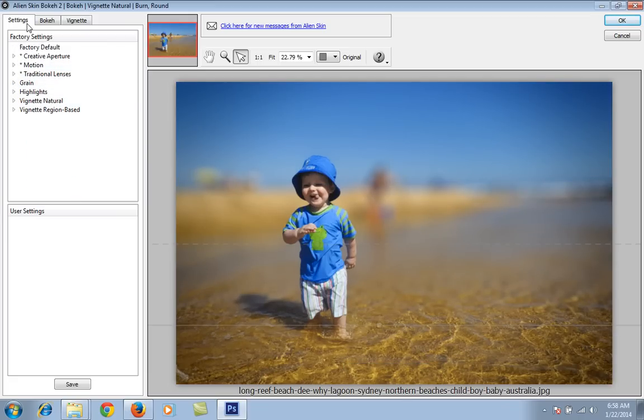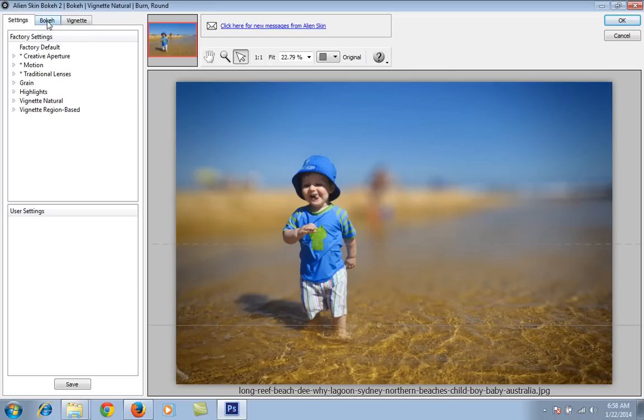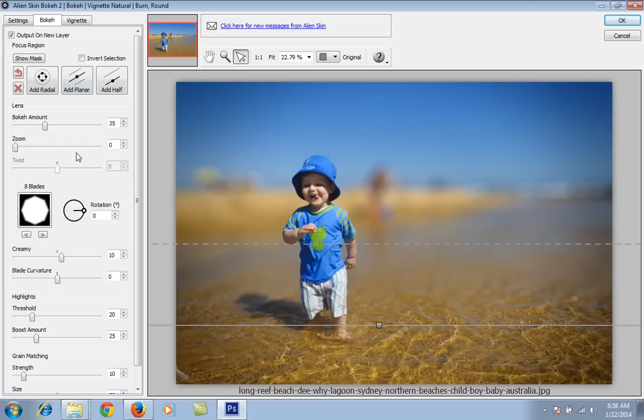These are the presets you can see. Whenever I go to all these particular settings for the bokeh, you will get options where you can change the bokeh and the amount of the bokeh.